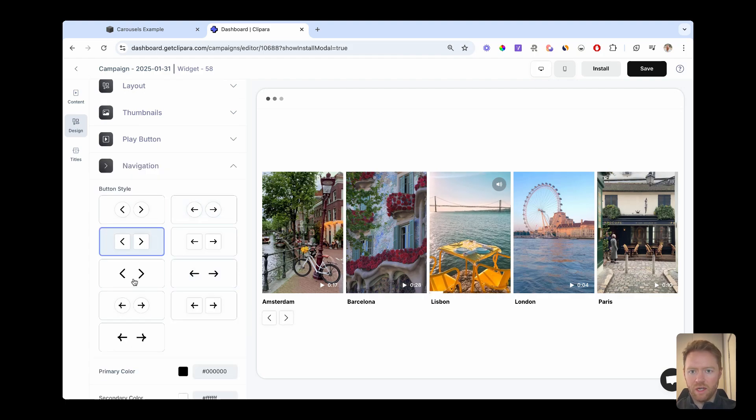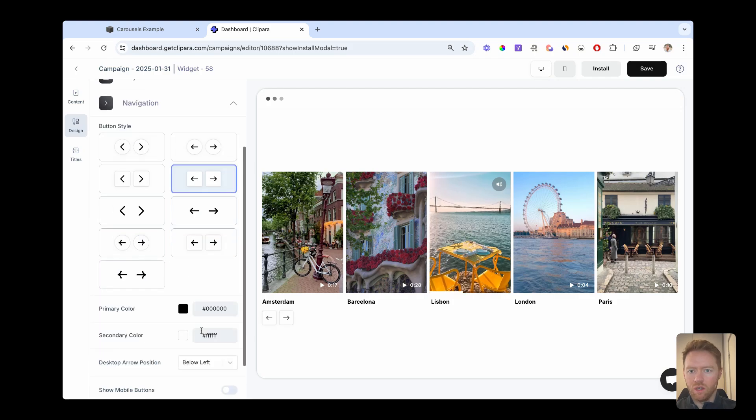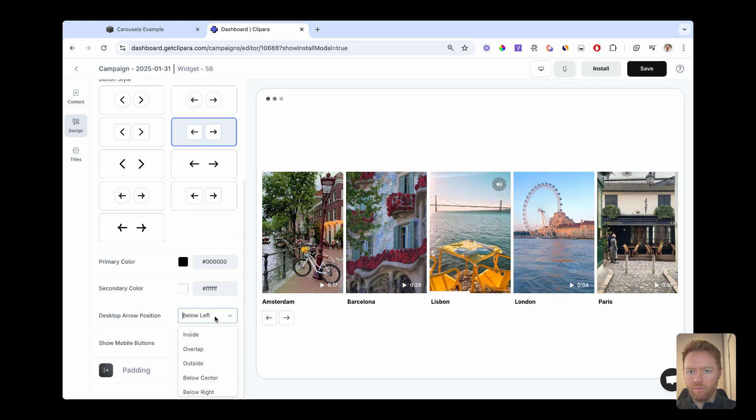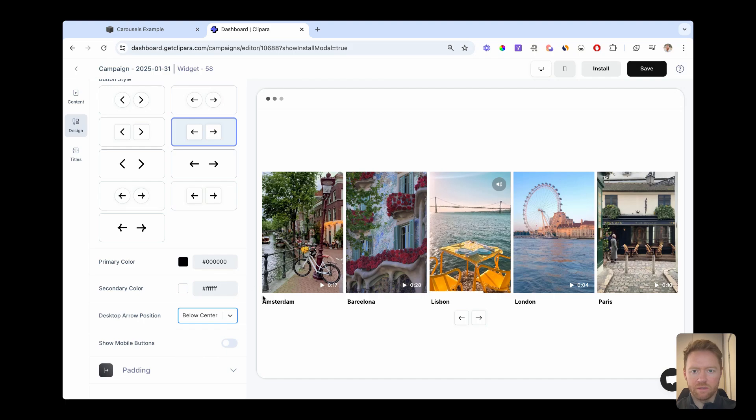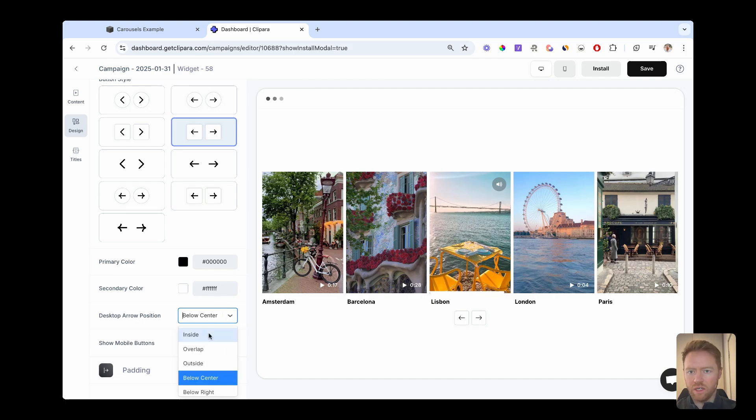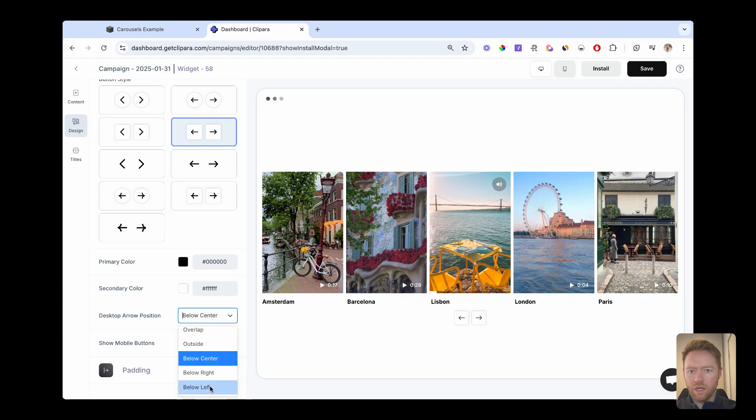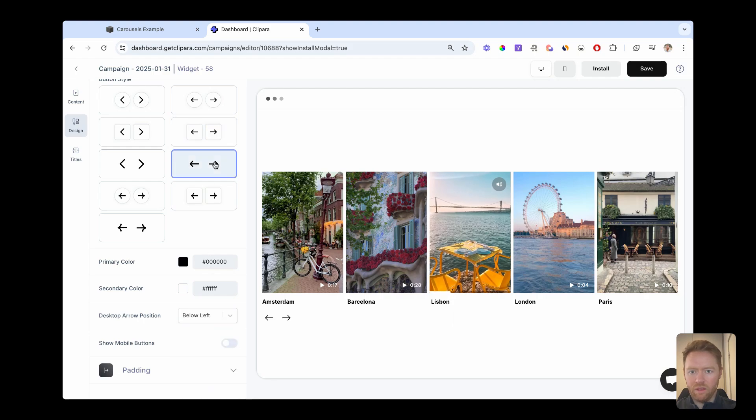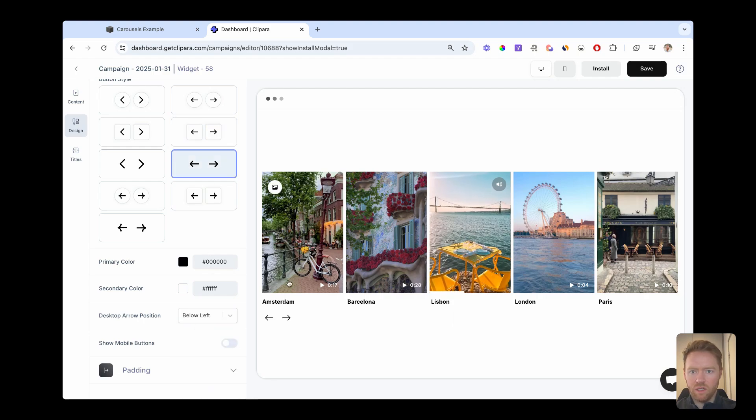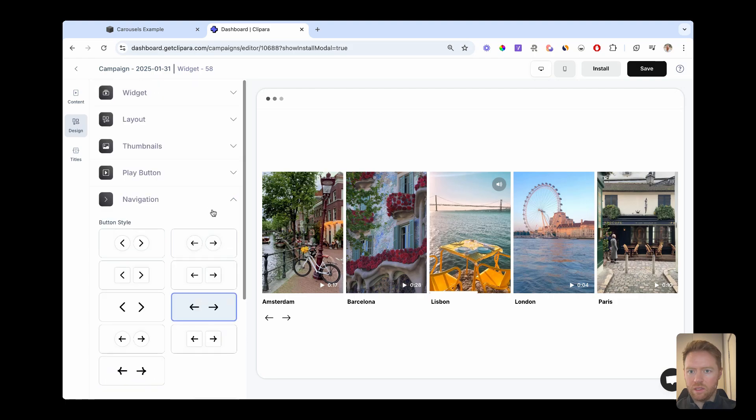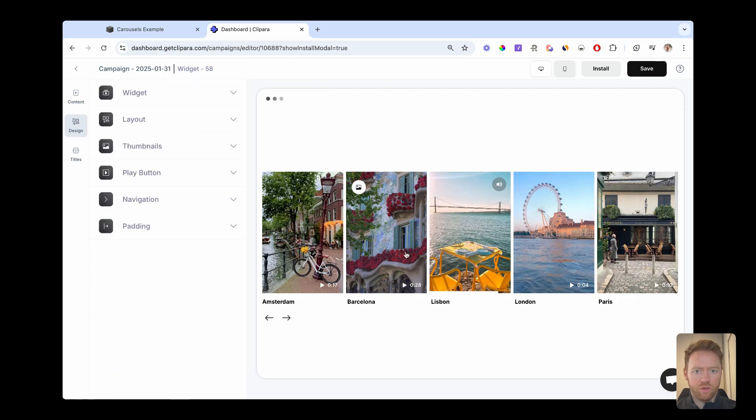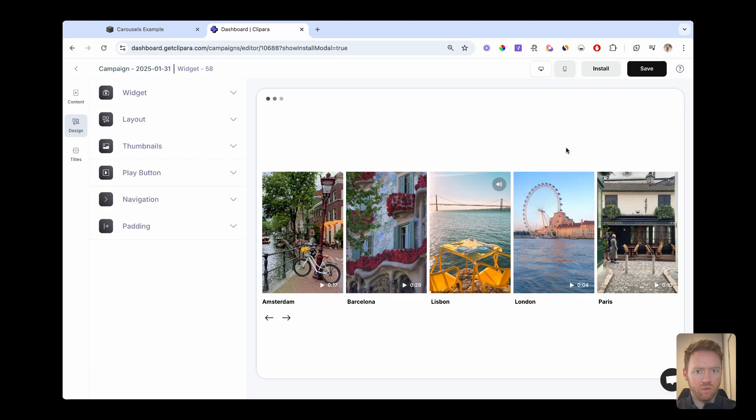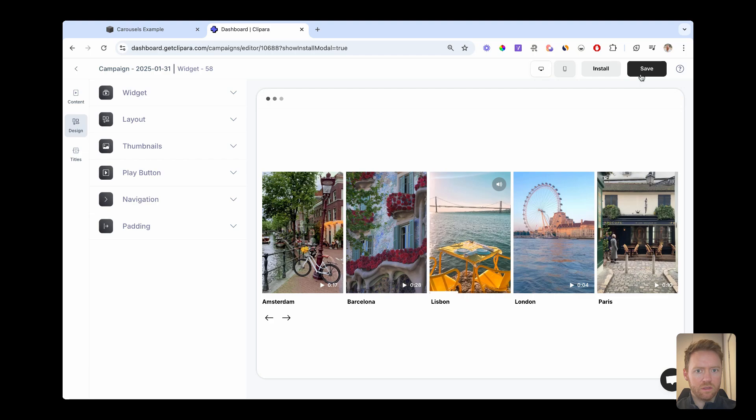You can also change these navigation buttons. So you can change the style of them. You can move them around. So you can change them to match whatever you prefer or your current site design. So let's go back to what we had them in the previous design. And that's pretty much it. So there's a bunch of other options for customizing in here.